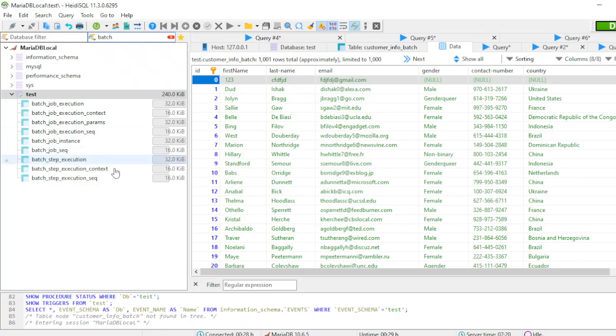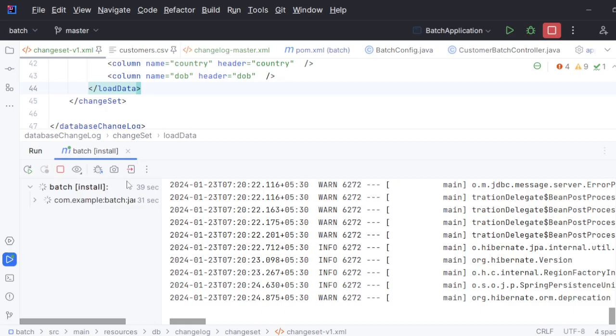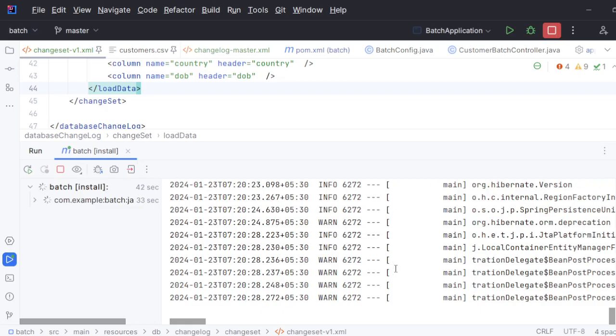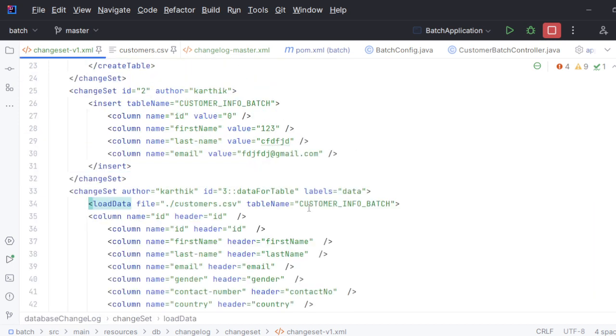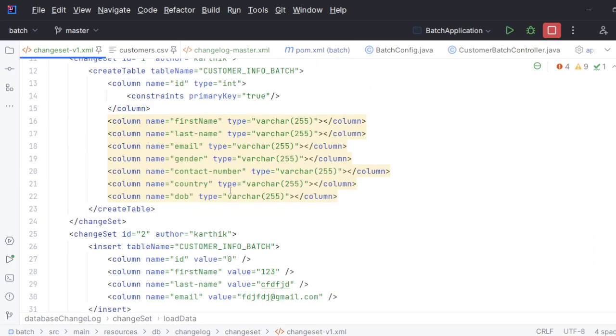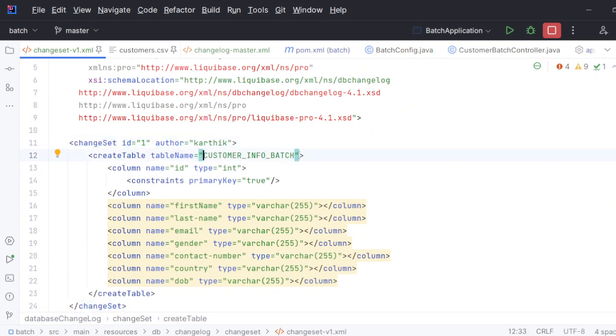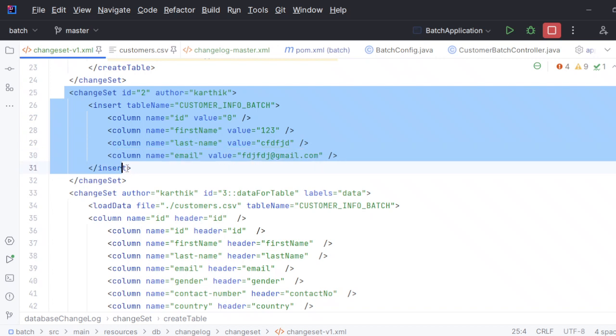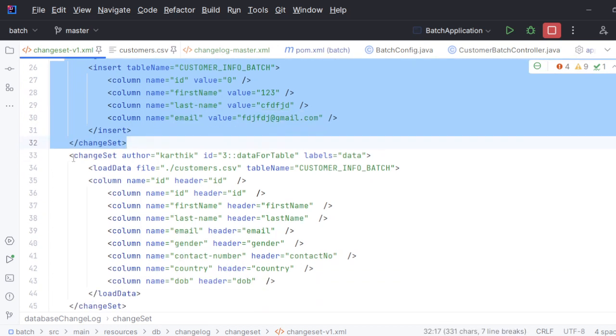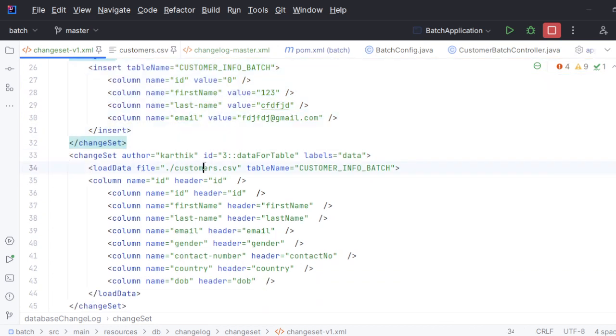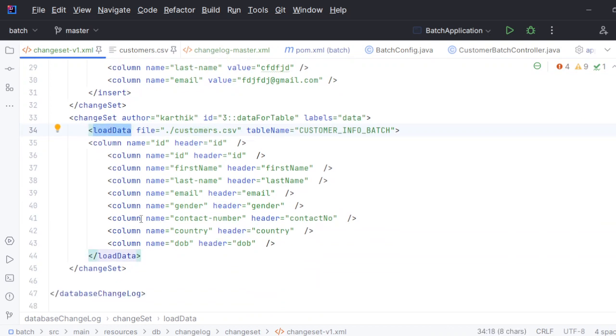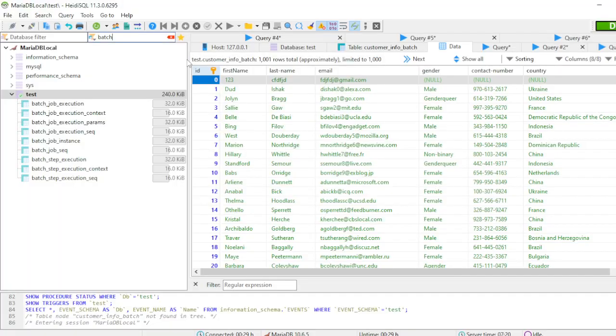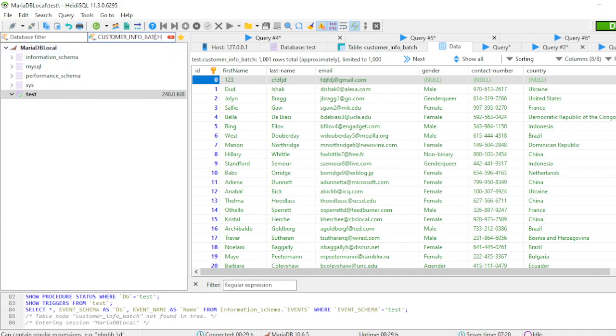As of now we don't have that batch table here. If you see here, we don't have it. So it should create that particular table, then in that particular table it should execute the next changeset, which is inserting single data, then it should insert this entire CSV with the help of load data CSV.